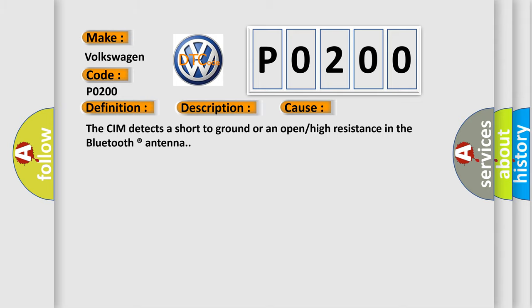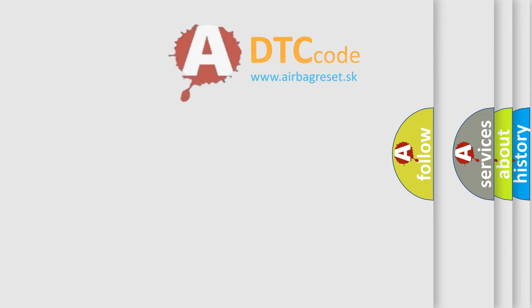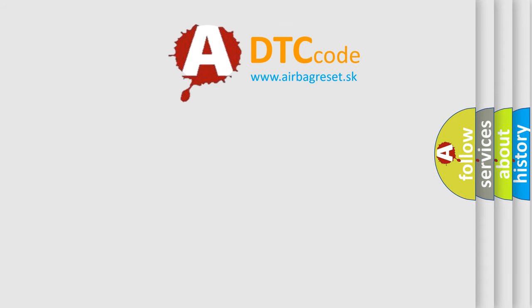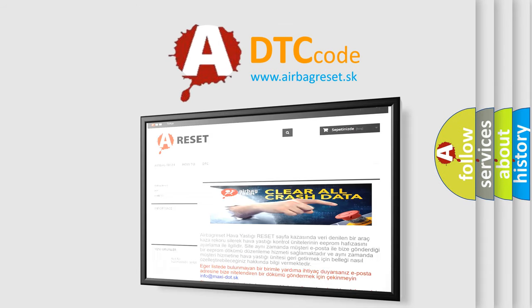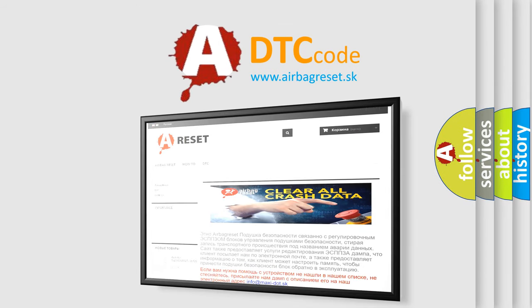The Airbag Reset website aims to provide information in 52 languages. Thank you for your attention and stay tuned for the next video.